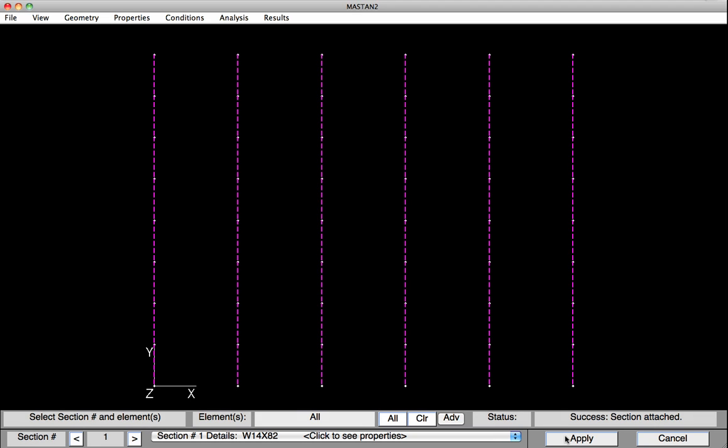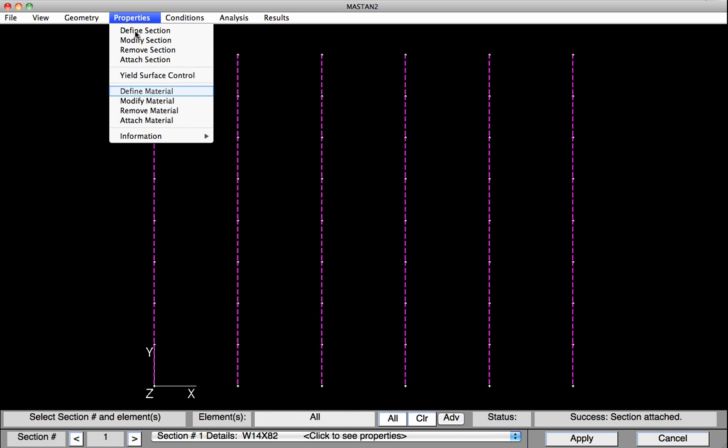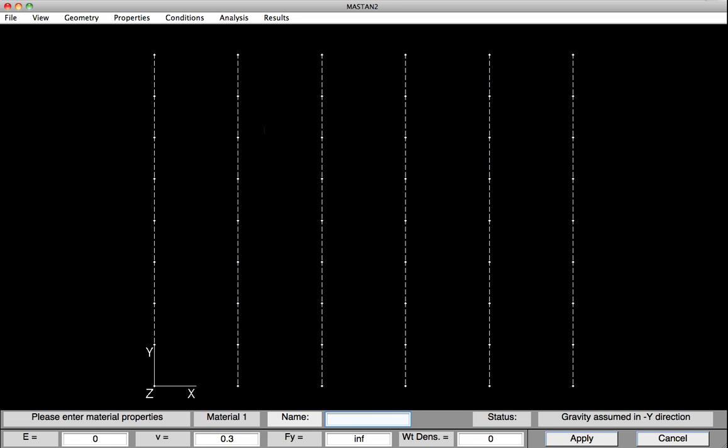We'll now define the Material Properties. To do this, we'll use a similar approach as we used for Section Properties. So we'll click Properties, Define Material, and down at the base, we'll type in Steel and 29,000.